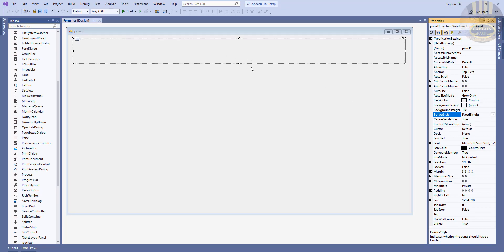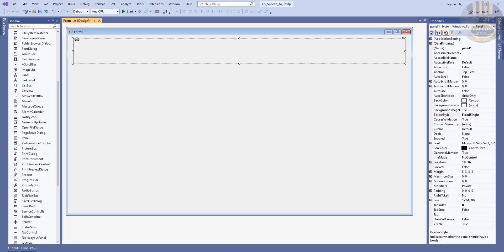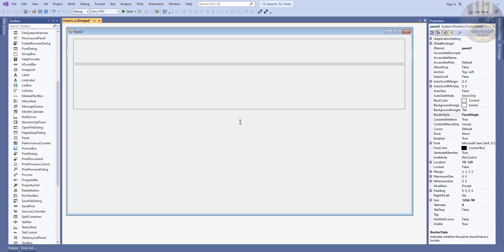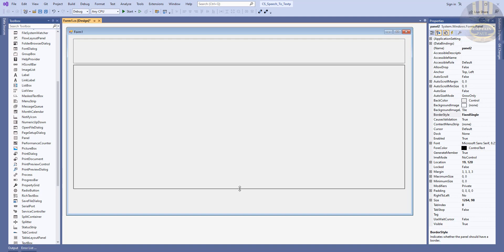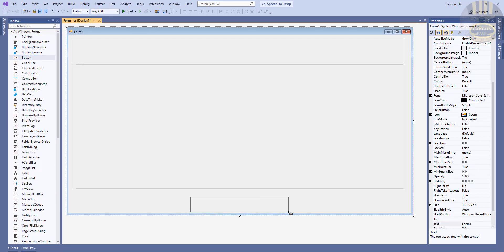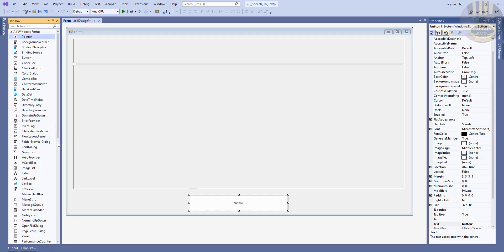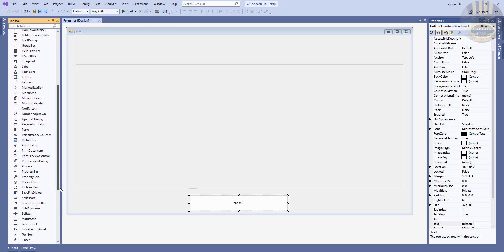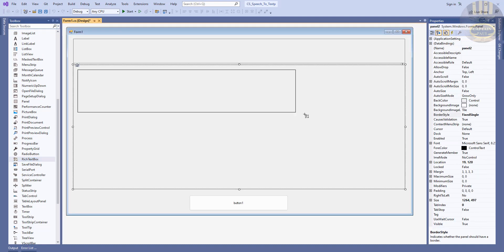Hold Ctrl, click and drag to copy this, paste it right there and drag it down. That's good enough. I'll grab hold of a button and dump a button right here. That's good enough. Now let's grab hold of a rich text box and dump it right there.